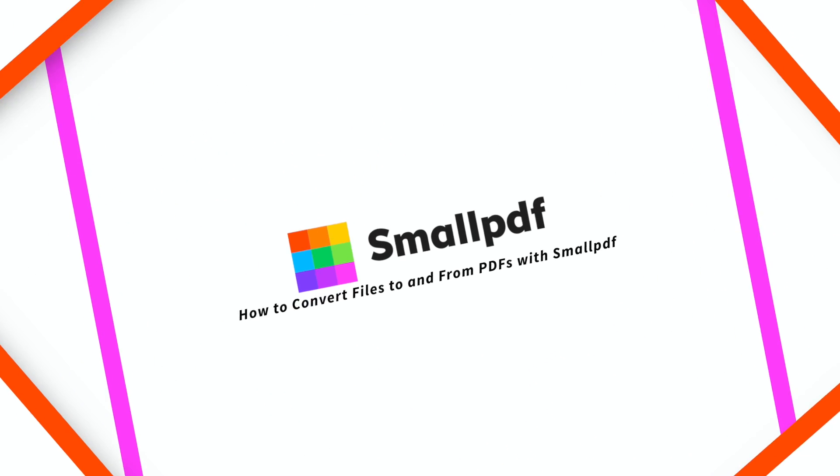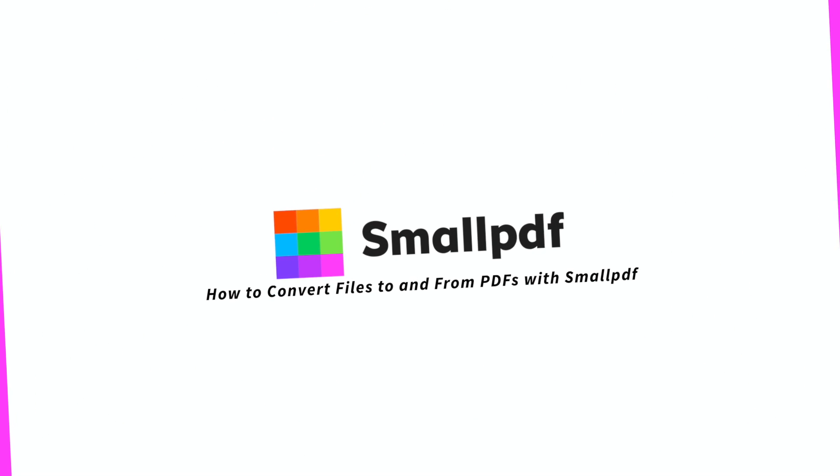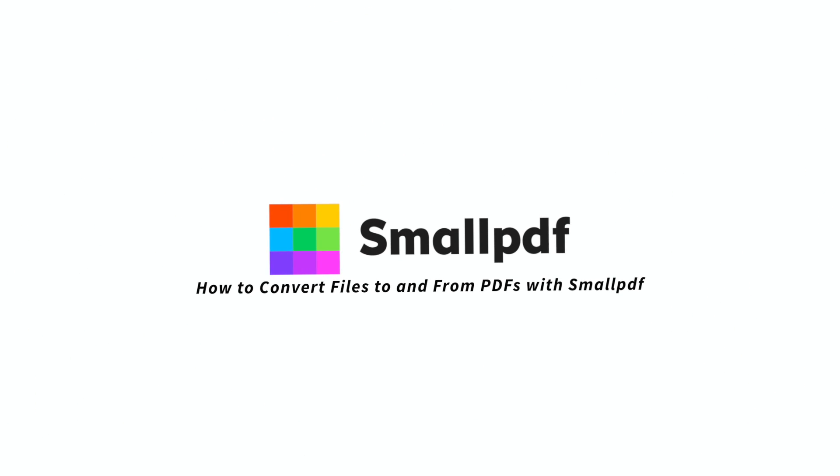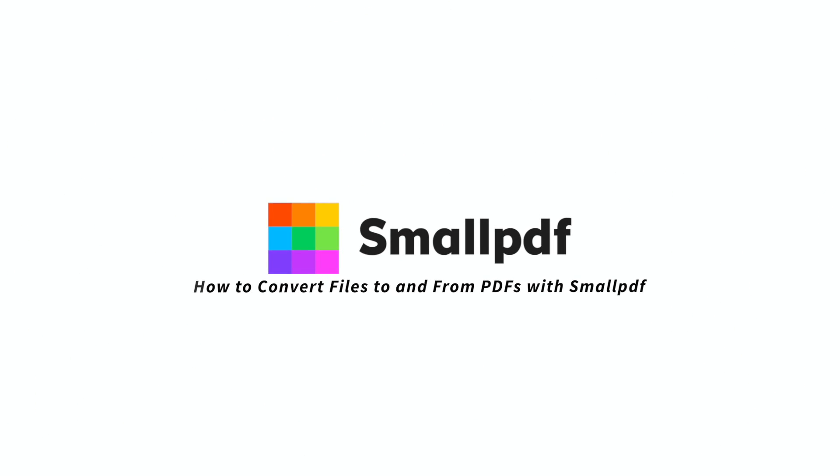But with Small PDF's PDF Converter tool, converting your files into other formats is simple and fast. Here's how to use the Small PDF Converter to convert documents to other file formats.